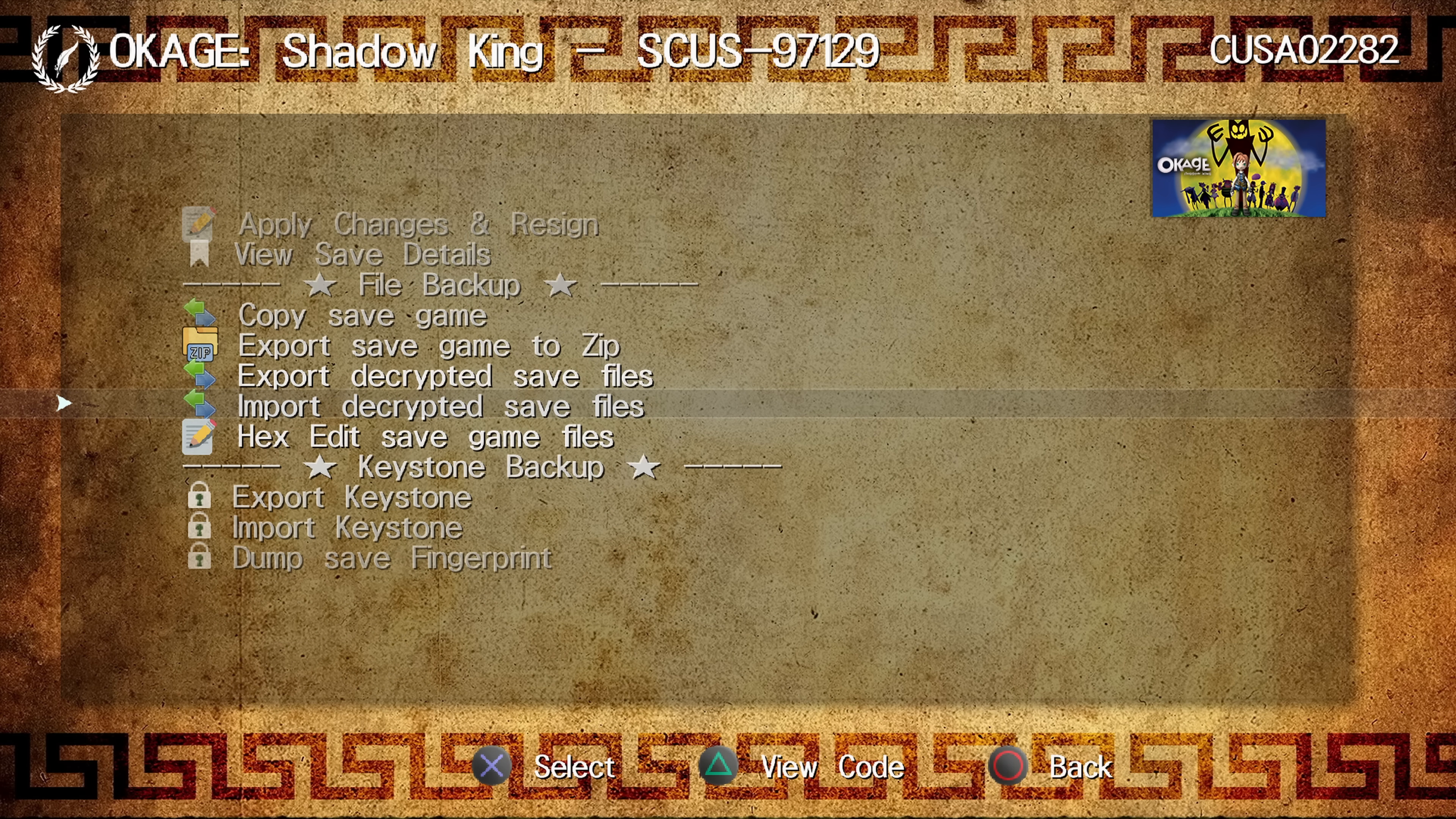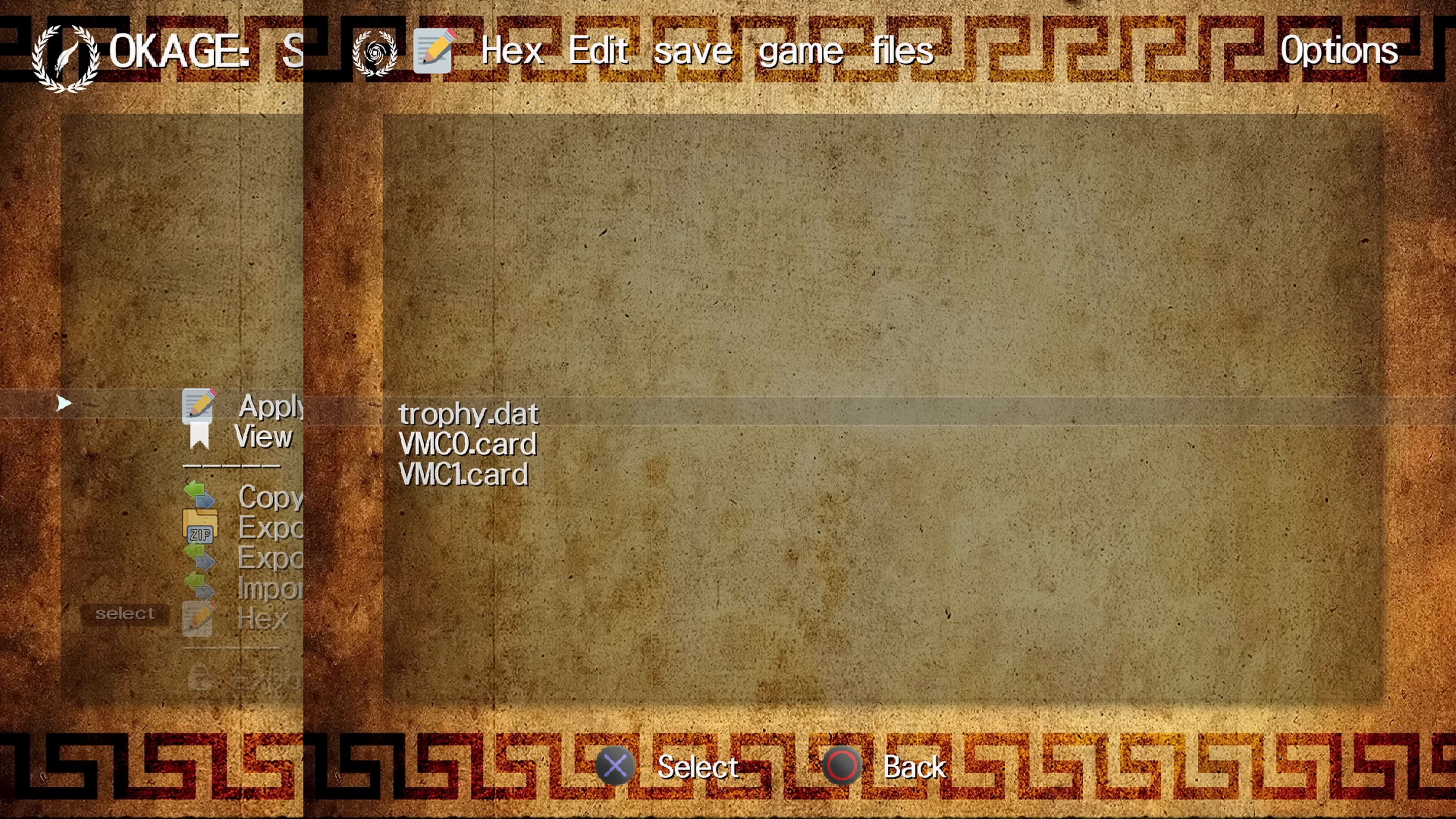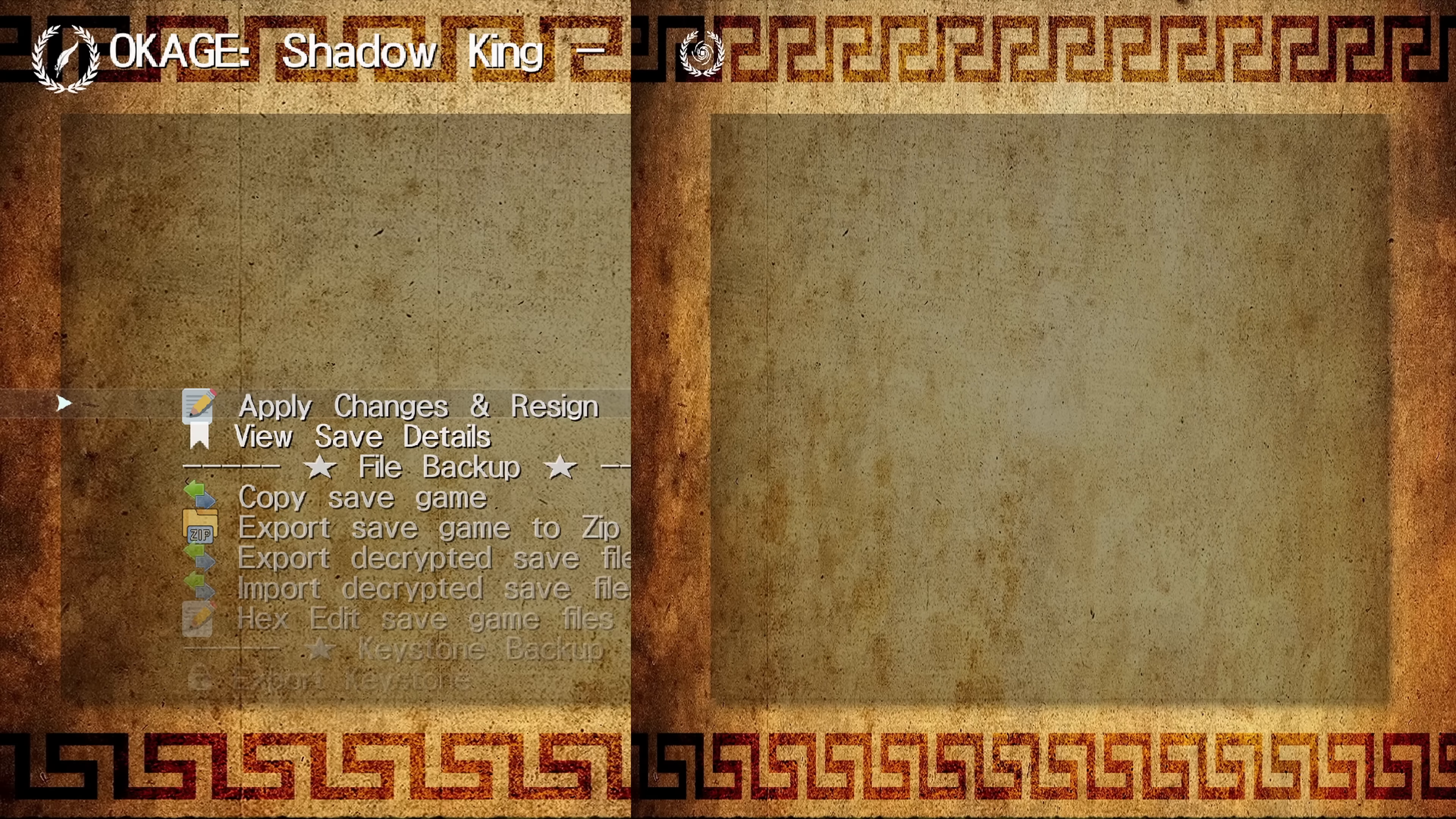If we select that option, it will actually, first of all, tell us which decrypted save file do you want to open in the hex editor. So we'll say vmc0.card, and then we'll click OK. And then it will actually open up a hex editor, an in-app hex editor that you can use to edit the save file. So this is pretty cool.